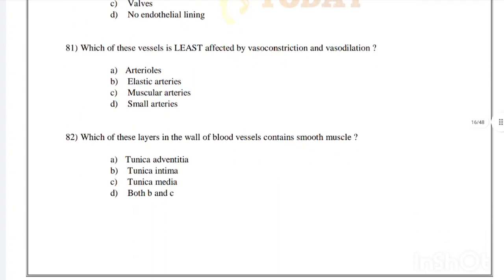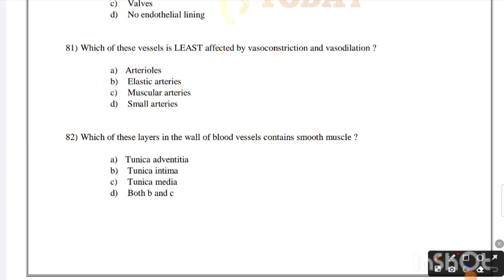Which of these vessels is least affected by vasoconstriction and vasodilation? Arterioles, elastic arteries, muscular arteries, or small arteries. Correct answer is option B, elastic arteries. Which layer in the wall of blood vessels contains smooth muscle? Tunica adventitia, tunica intima, tunica media, or both B and C. Correct answer is option C, tunica media.